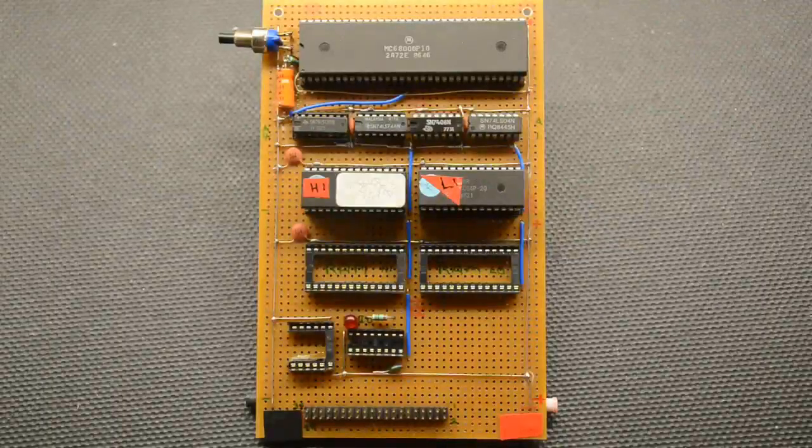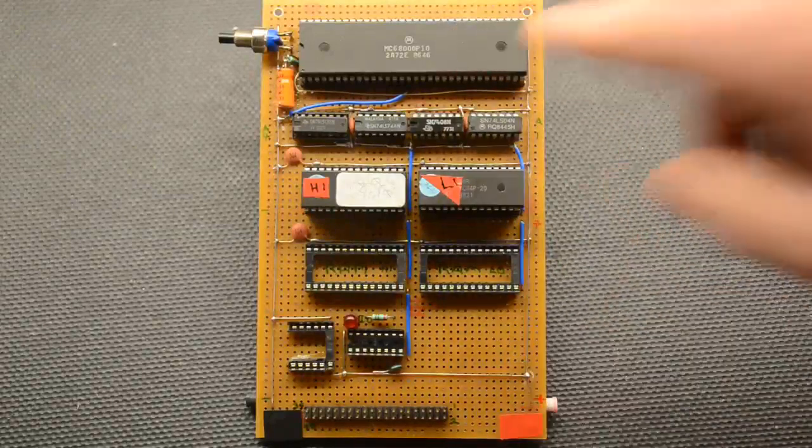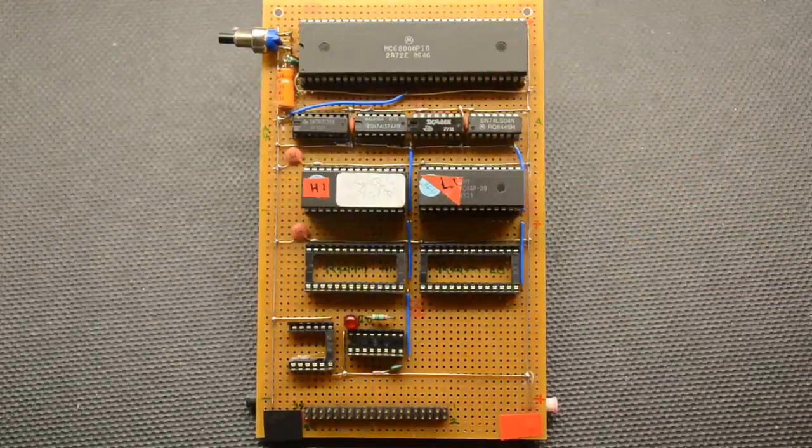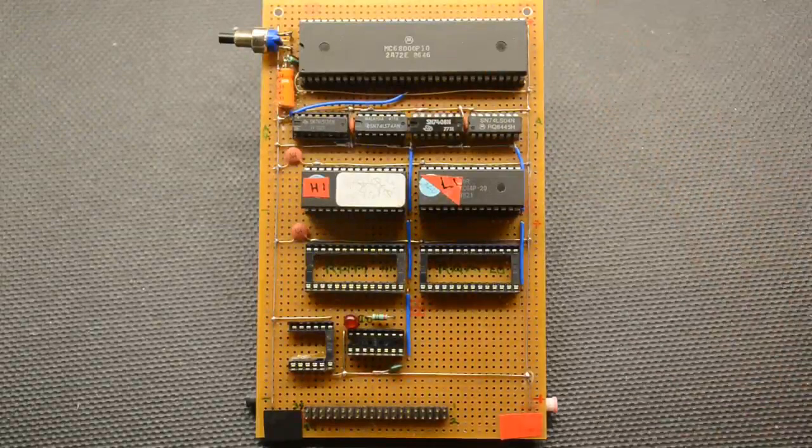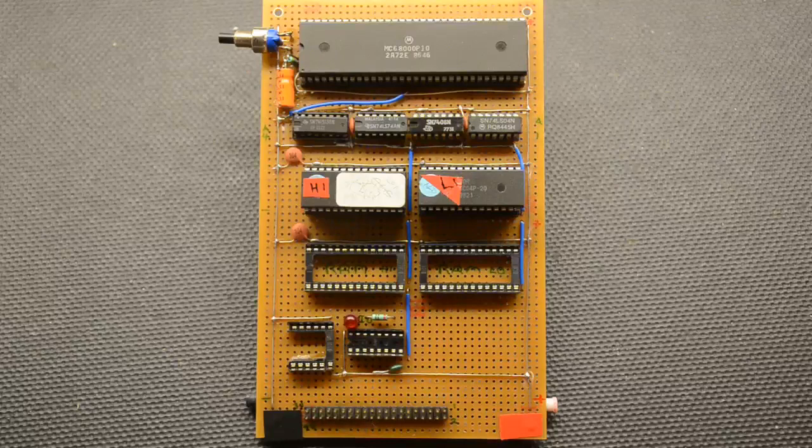For those who saw our first video on the 68000 entry-level computer, this is the finished item on the board which we showed you in that first video. It's quite basic, as you can see, there's very little on it.